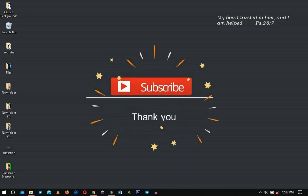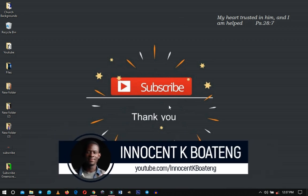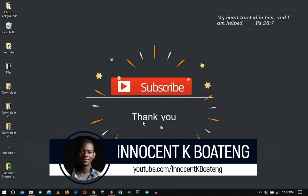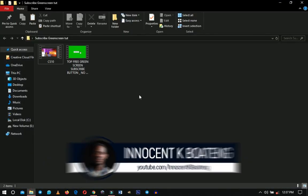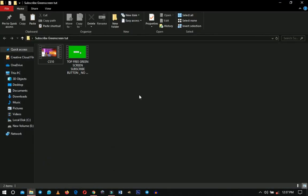Hey everybody, it's Innocent here and welcome to the channel. If you're new here please hit the subscribe button; if you're returning, thank you so much for showing up. Here are the resources I'm going to use in this video — I'll leave all links in the description in case you want to download and use them.